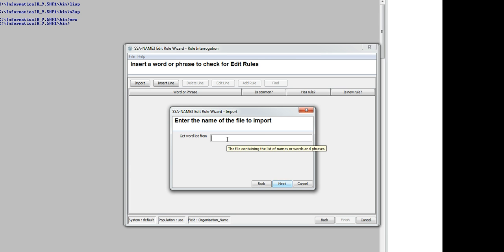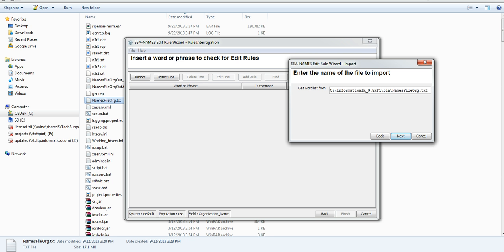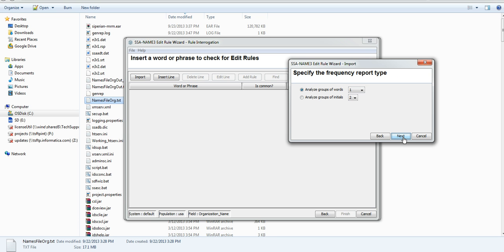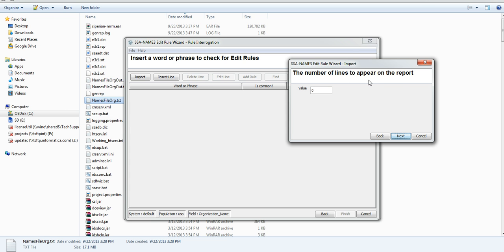Here you click import, and it will ask you from where you want to get the word list. I have around 700k records in this file and these are organization names. I want to generate a frequency report, so I say yes. Select your encoding if your file needs encoding. You can analyze more than one group of words — that will tell you the frequency of two sets of words together — or you can analyze a single word. Same way you can analyze what group of initials you have. Select how many lines you want to appear; by default 0 gives you all the lines. I don't want to delete the existing word list — I just want to generate the report and see what words are common and what the frequency is.